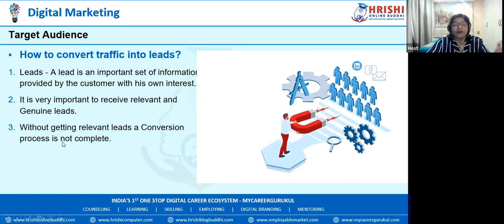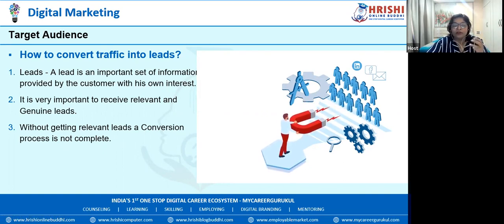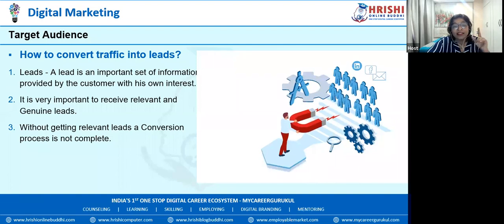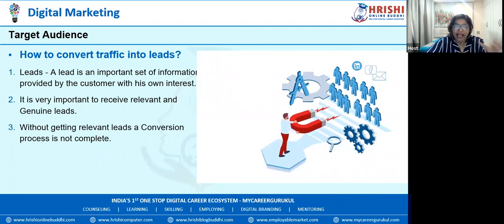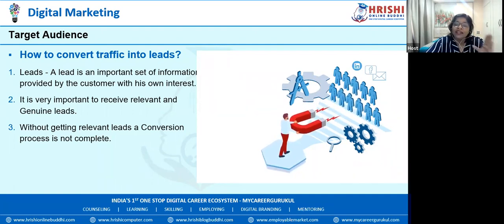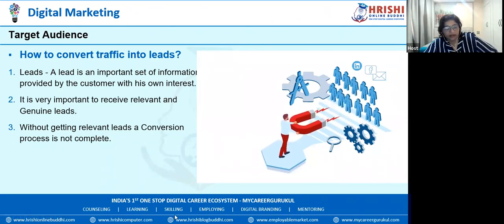Without getting relevant leads, the conversion process can't happen. Unnecessarily showcasing your website to everyone with no conversion will drain your energy. This is the frustration of 95% of startups in India — they are not able to set their exact target audience, not able to understand the customer persona. Therefore they just keep doing marketing without direction, which does not make any sense, and therefore they face problems.